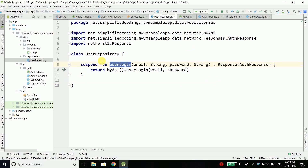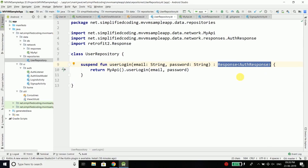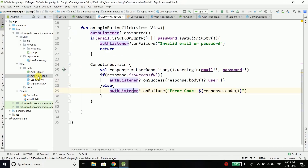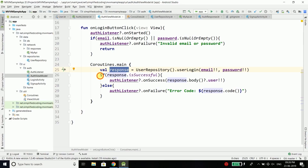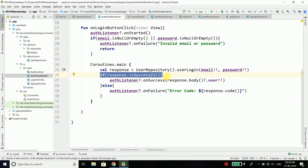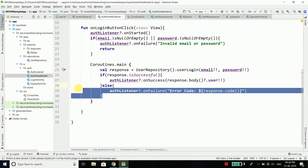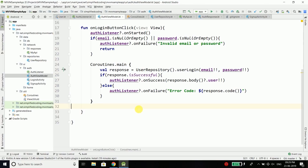We have the user login inside our user repository and it is giving us a response of type AuthResponse. But I don't want my ViewModel to worry about the response — every time we need to check if the response is successful. So I want to do this at a single place, and to do this we need to create a generic function that will perform the API request and return the response.